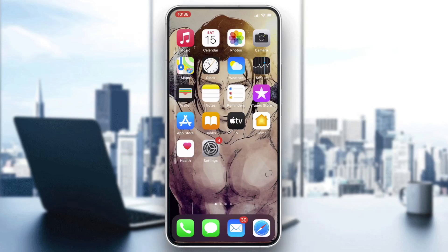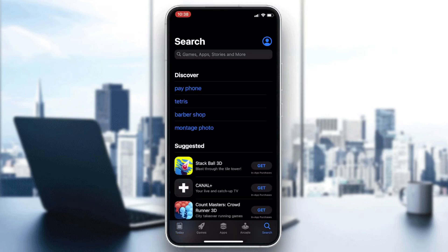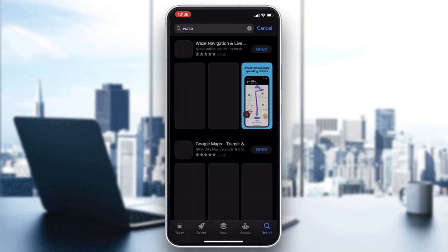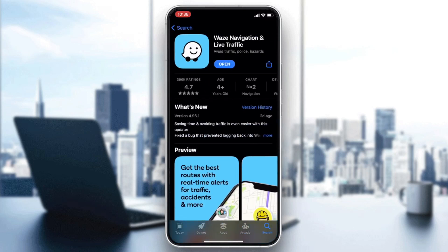Go to your phone store — either the Play Store for Android or the App Store for iOS — and go to the search bar. Search for Waze, click on the application, then click on Download or Install depending on your operating system. After it's downloaded and installed, click on Open.